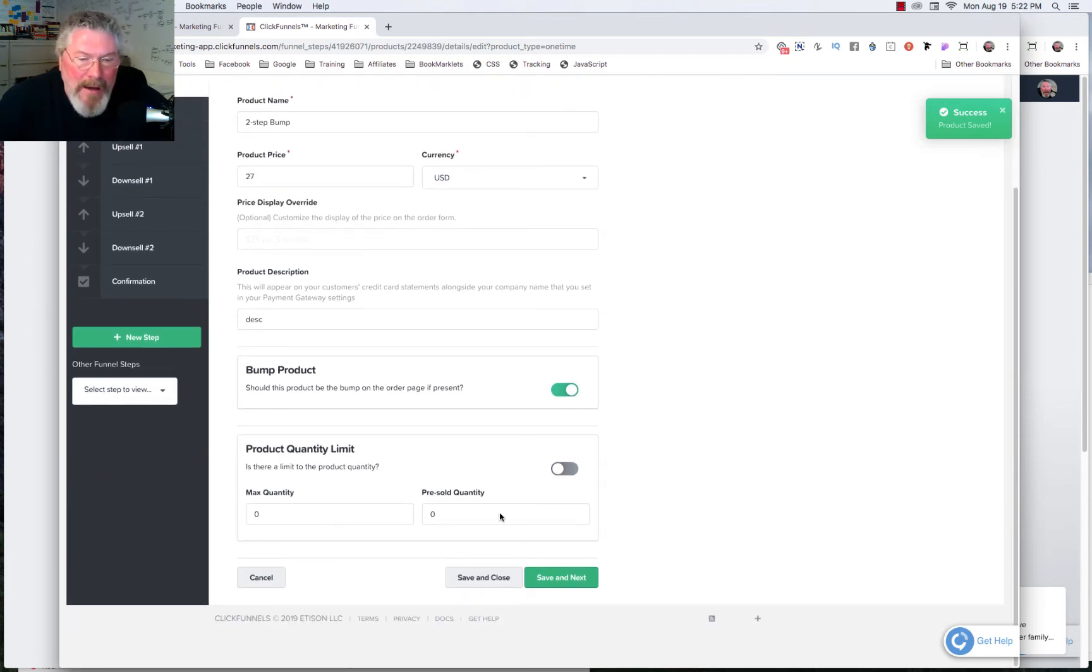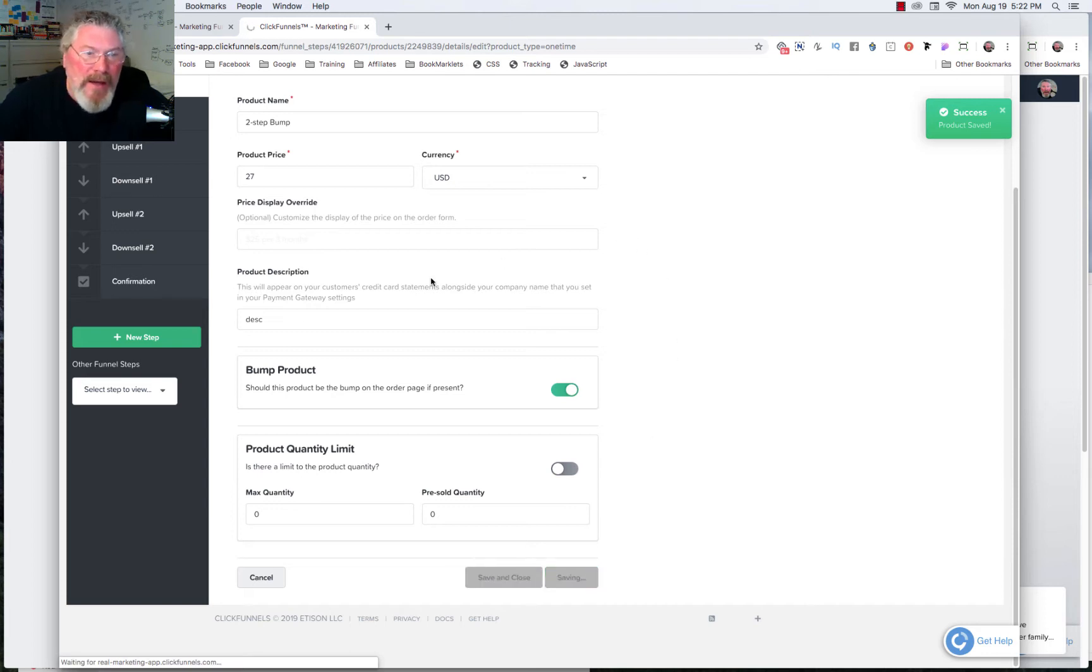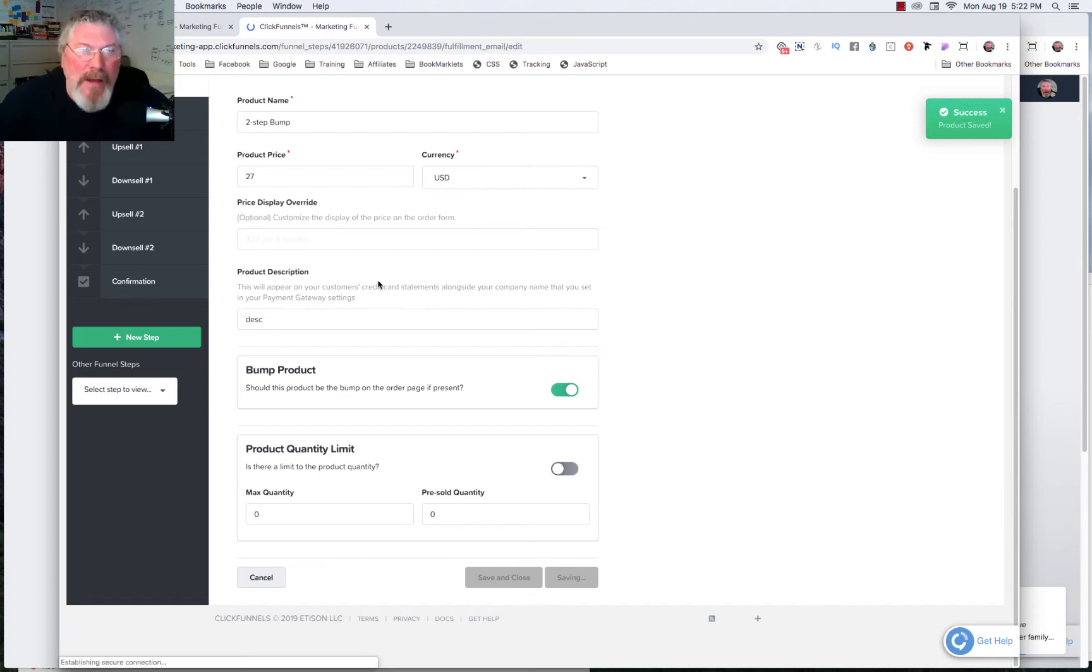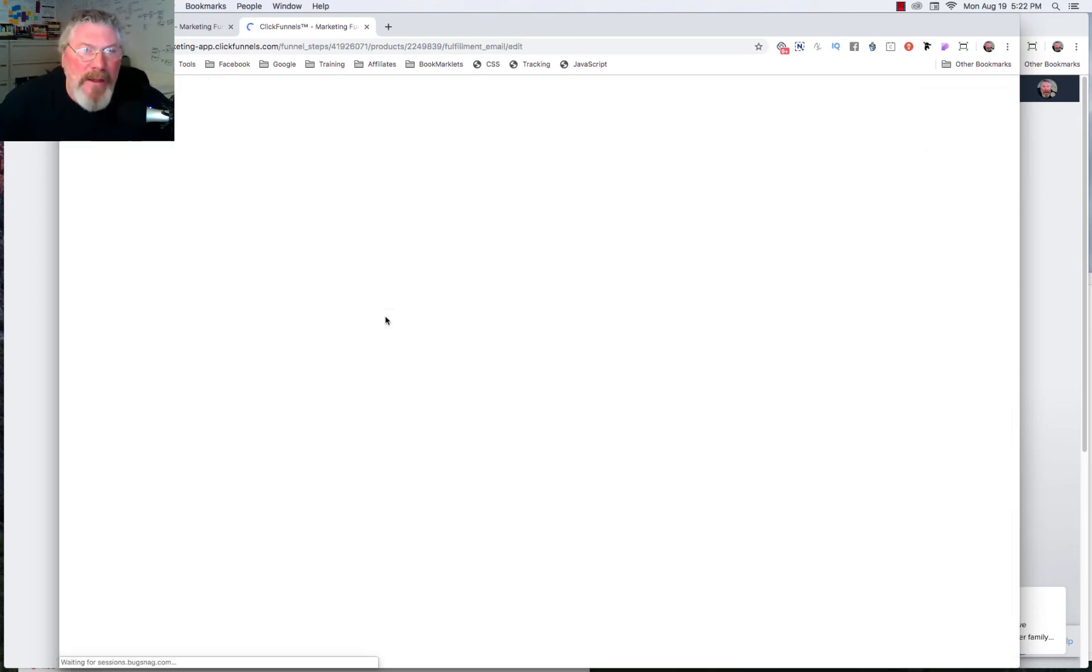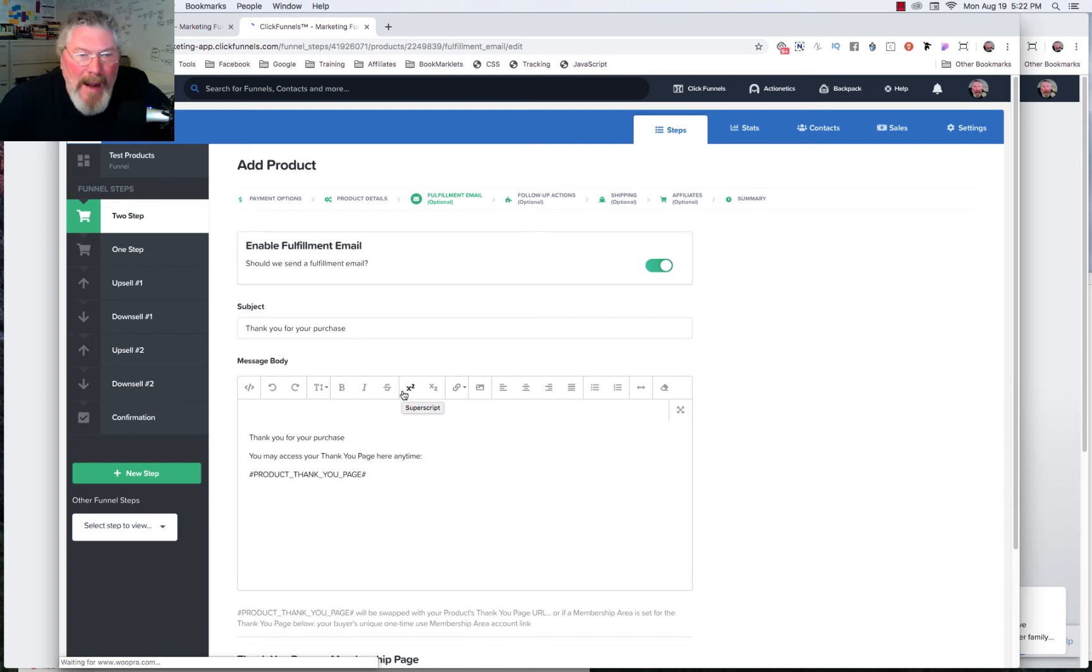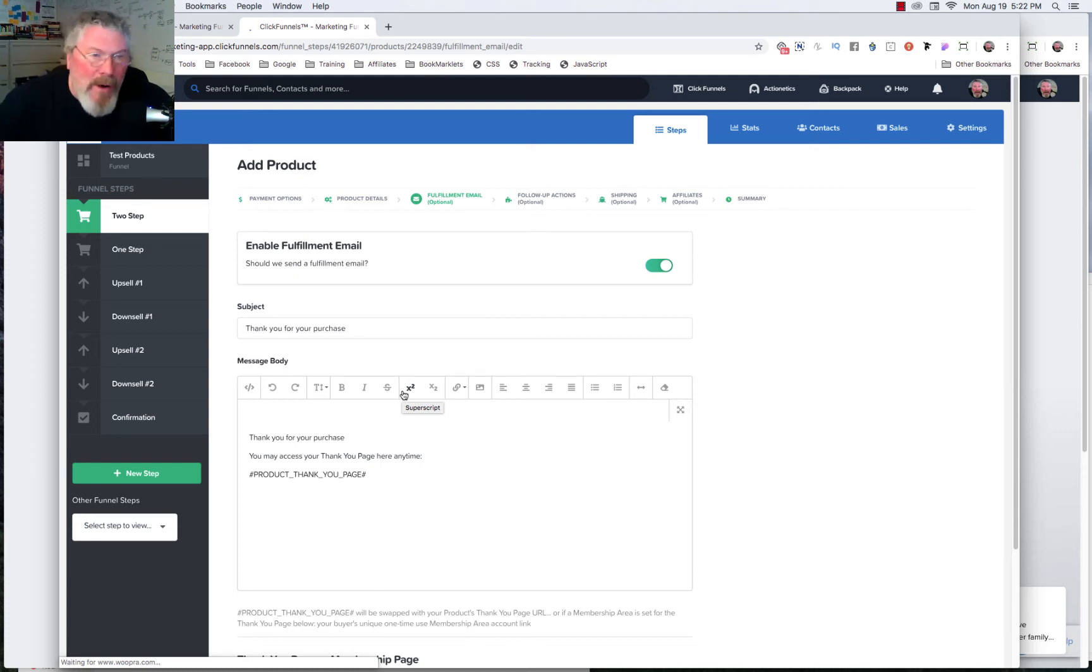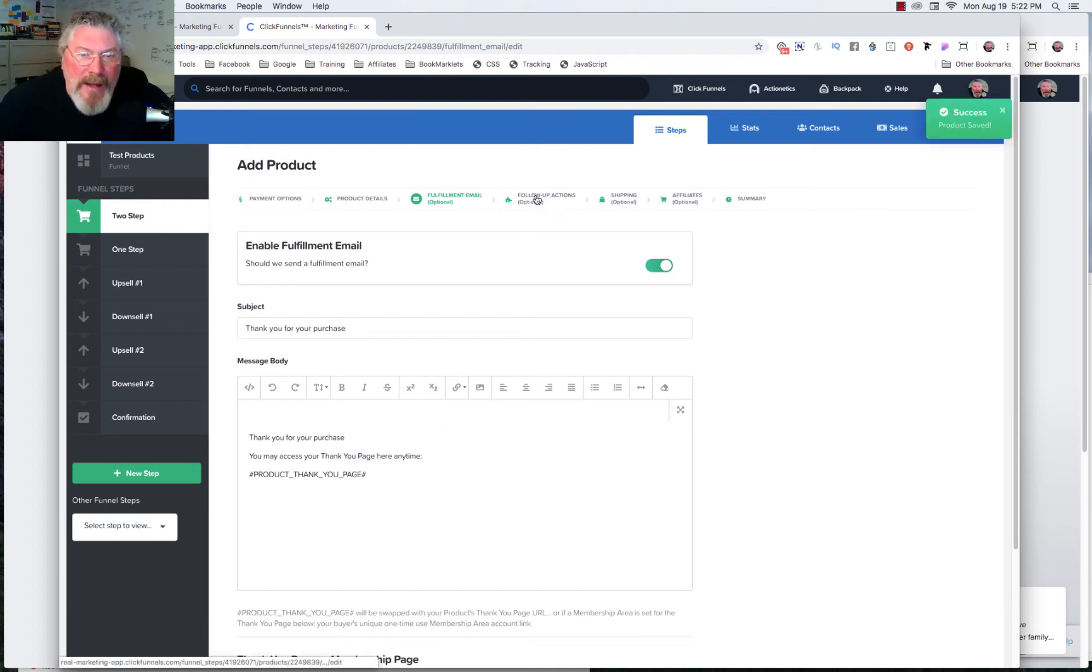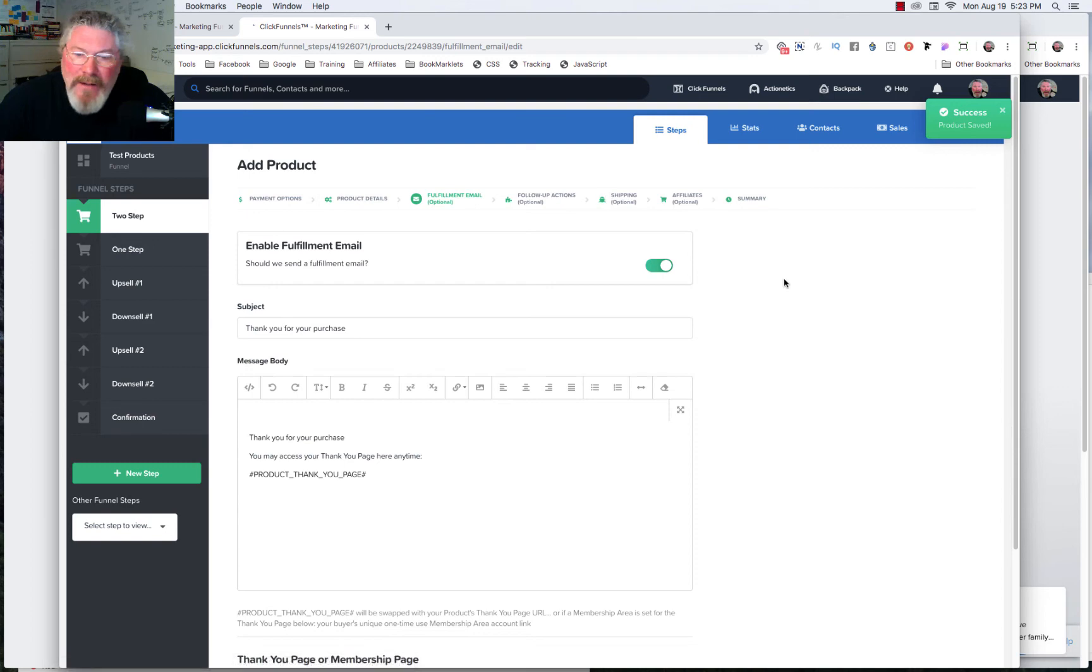And again, quantity limiter is another video. We will do save and next. And of course, then you can set up where you want them to go as far as a thank you page, whether or not you want to send them an email directly from here. Or if you want to send an email from MailChimp or any other third-party integration or Actionetics, any one of the above, you can choose that. And then, of course, as I said, the follow-up actions, etc., etc.